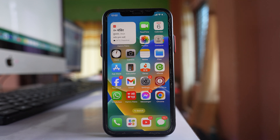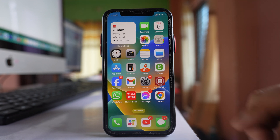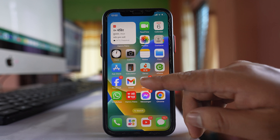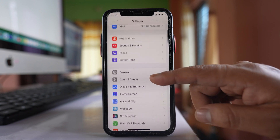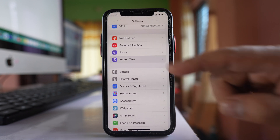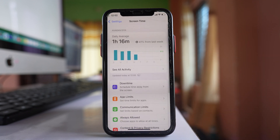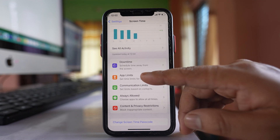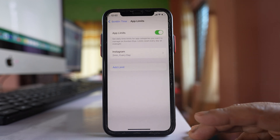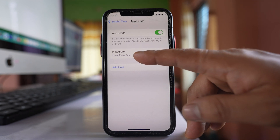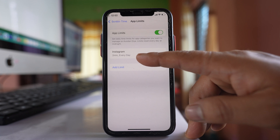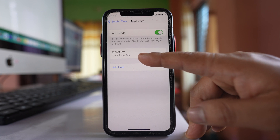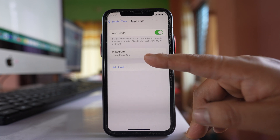If screen time is not working for an application, go to Settings, then go to Screen Time, and then App Limits. Here you can see Instagram has been limited to 2 minutes every day.